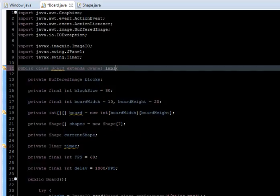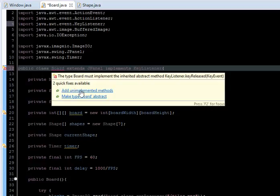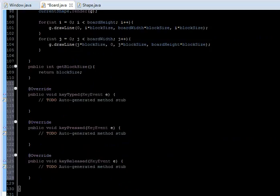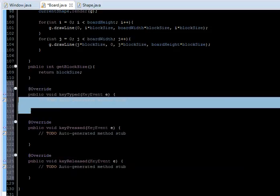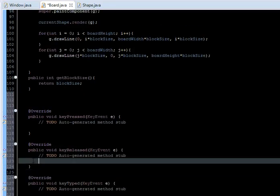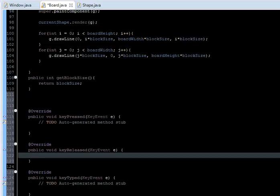Now let's move to actually moving the shape. We are going to implement KeyListener, which is the interface that will allow us to get input. Import and add the unimplemented methods. We are only going to use keyPressed and keyReleased; we are not going to use keyTyped, so I'll just move it down.